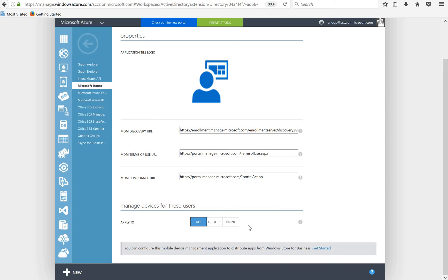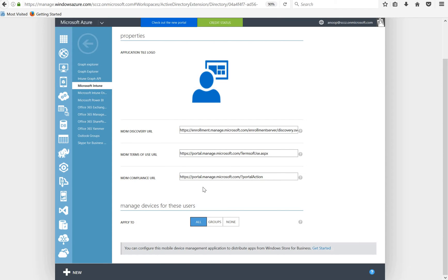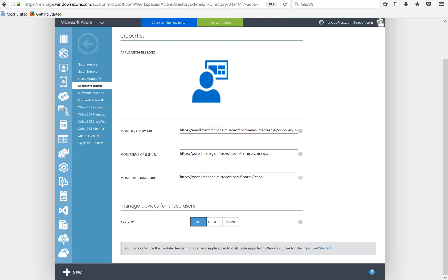What is the difference between the two? One is AD join - whenever a user joins a device to AAD it will automatically join to Intune for management or any other MDM. And the second one is if it's a BYOD device, then users won't prefer to join Azure Active Directory, rather they will use their own personal email ID to login to a PC.